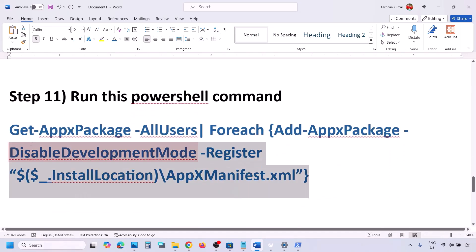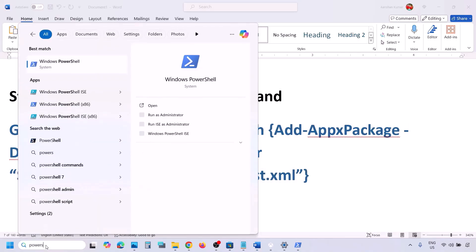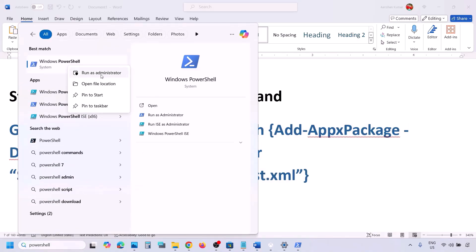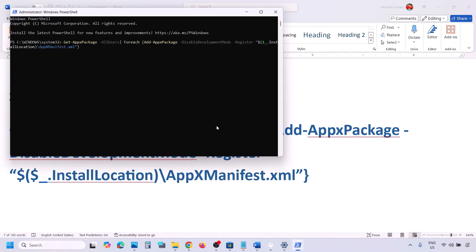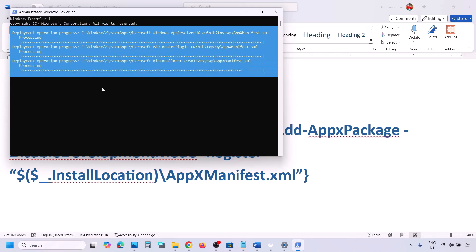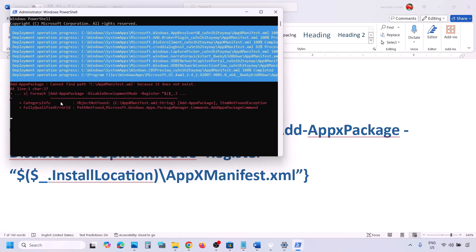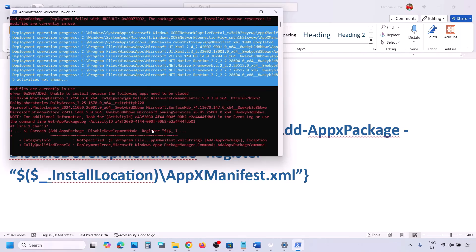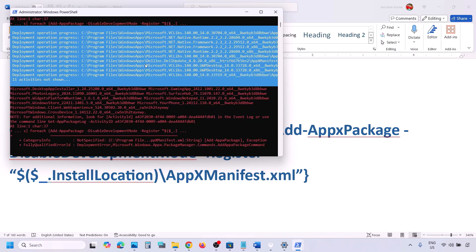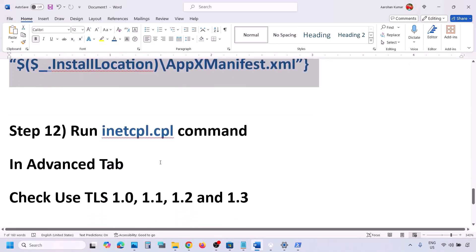The next step is to run a PowerShell command provided in the video description. Type 'PowerShell' in the Windows search box, right-click on Windows PowerShell, and run as administrator. Paste the command and hit Enter. This process will take some time — you may see errors in red color, but you can ignore them and let it complete.